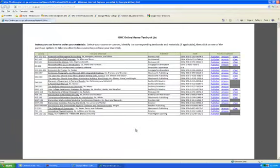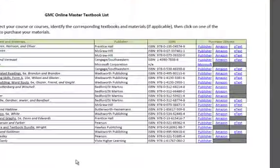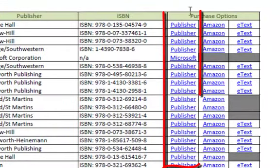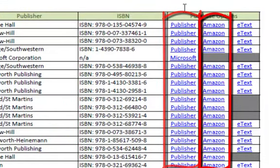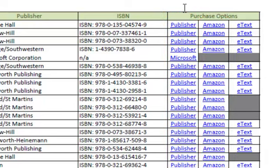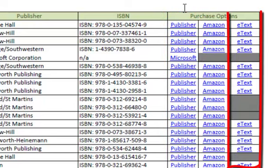You have a couple of different options for how to select and purchase your textbooks. You can purchase it from the publisher or from Amazon.com, or in some cases you can purchase an e-text that you will be able to download onto your smartphone, your iPad, or some other device.